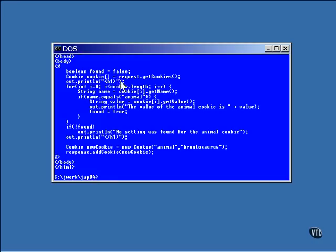This is a call to getCookies, the method that returns an array of string objects that contains the names of all the cookies that are set in this browser. This page actually has access to all of the cookies and could actually change them all.